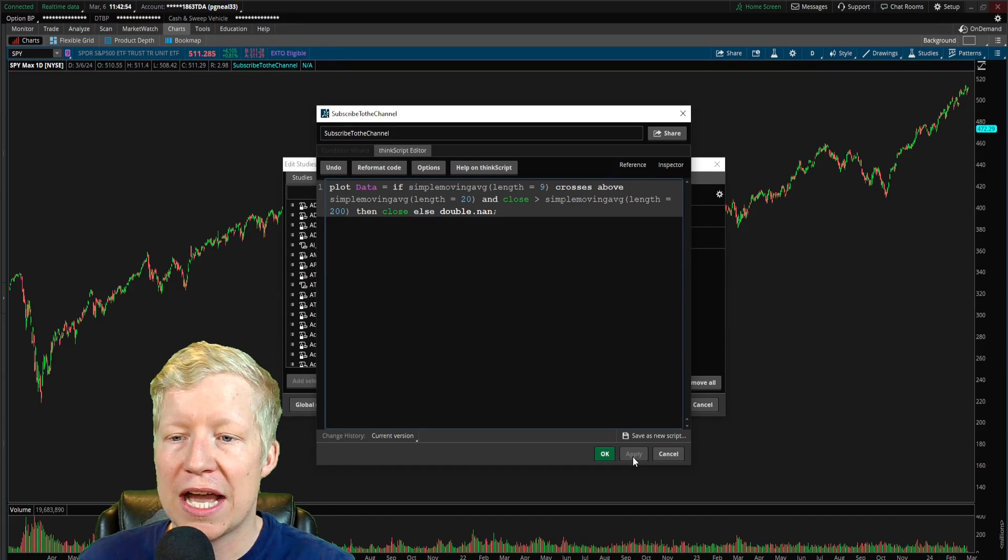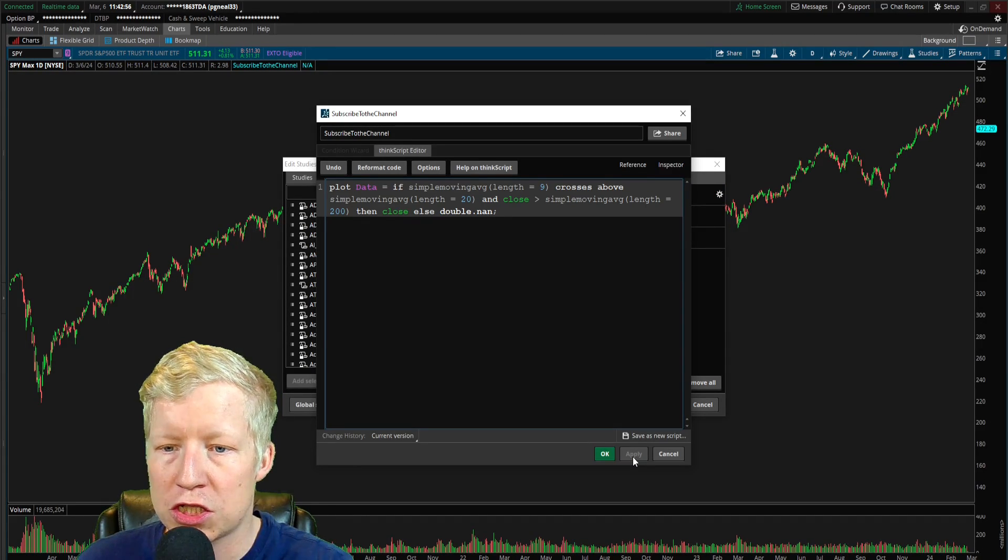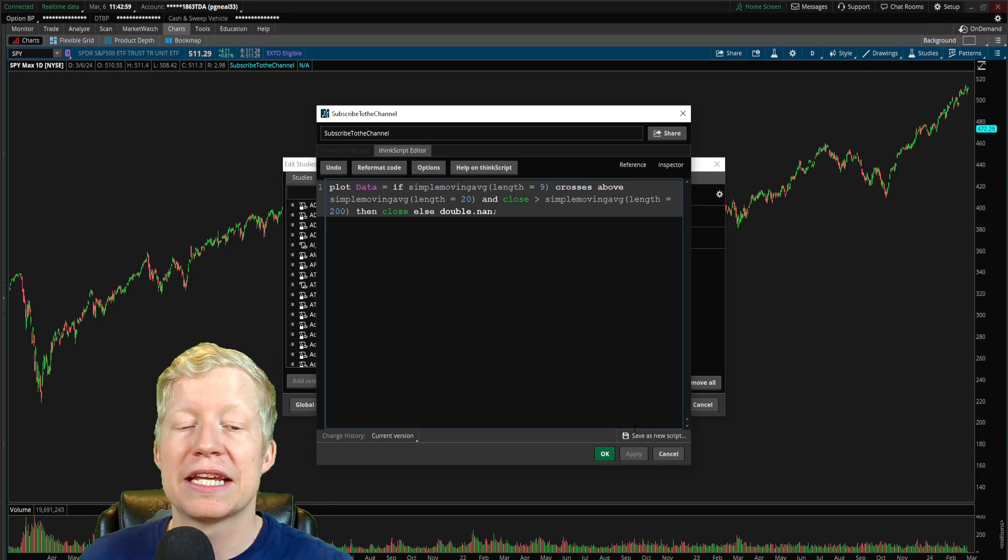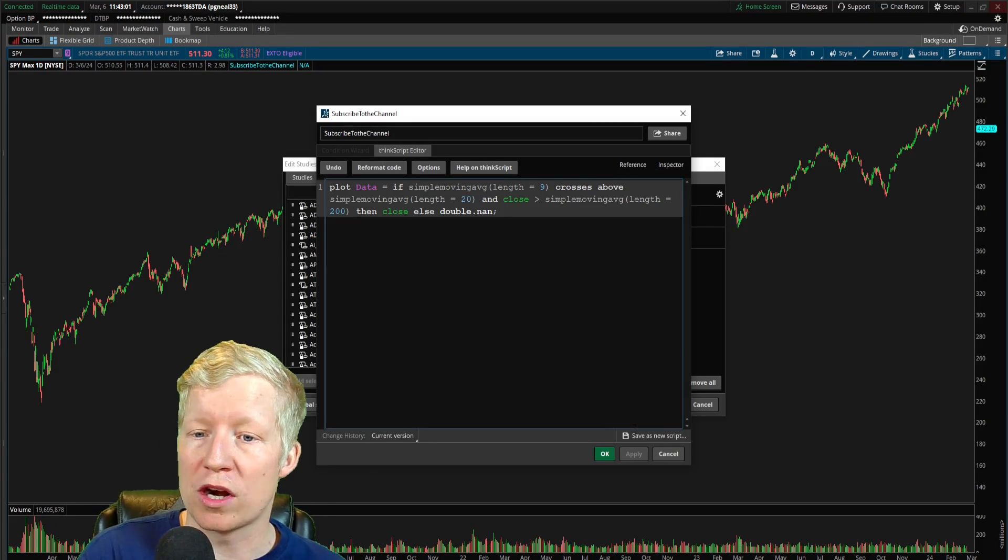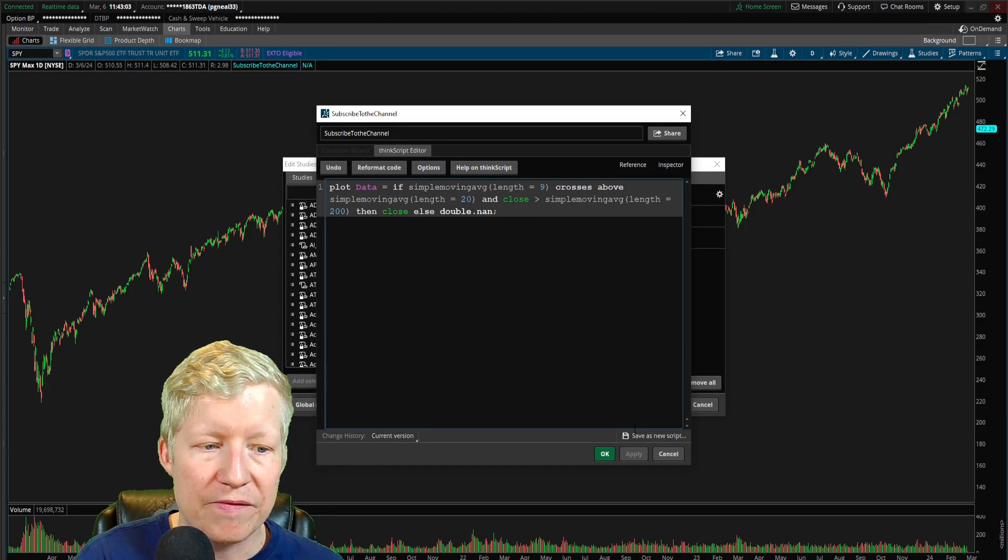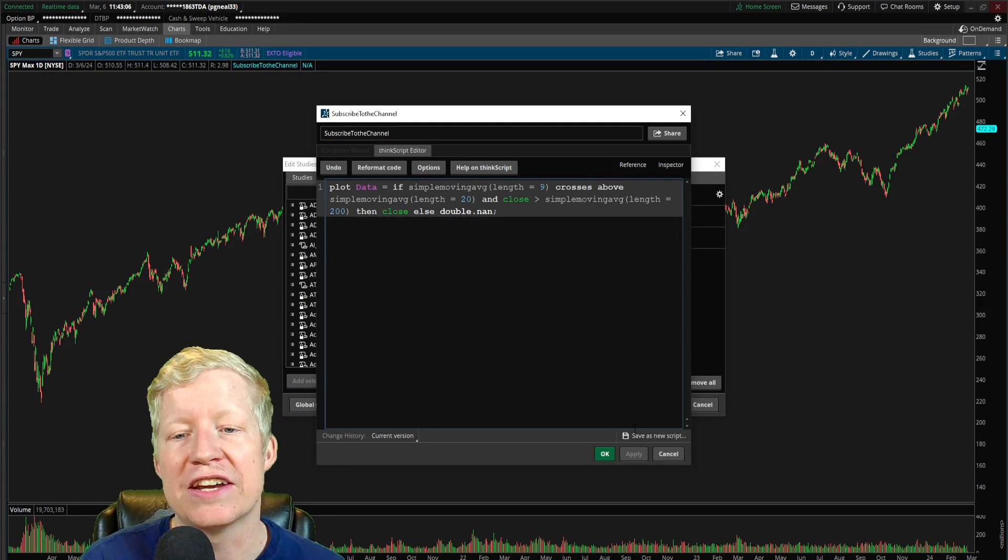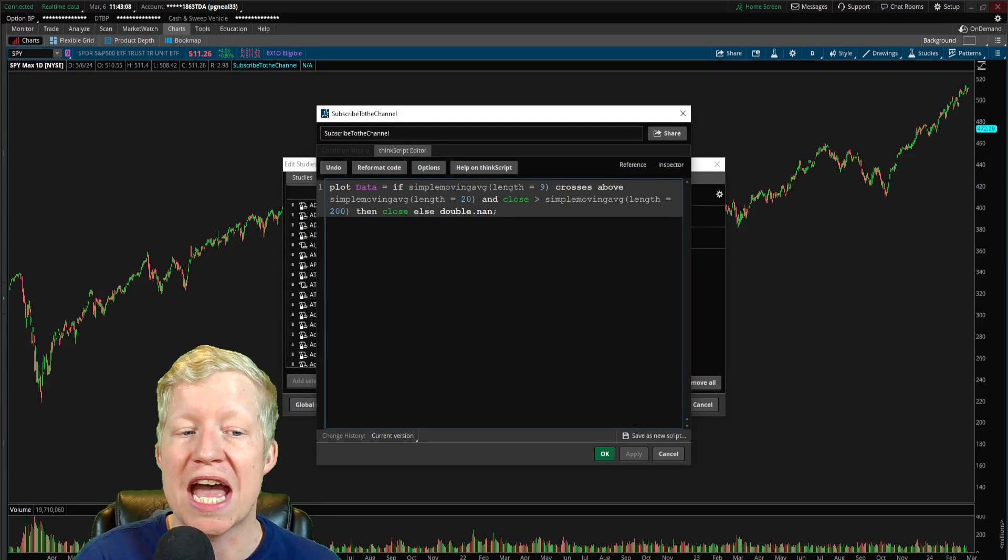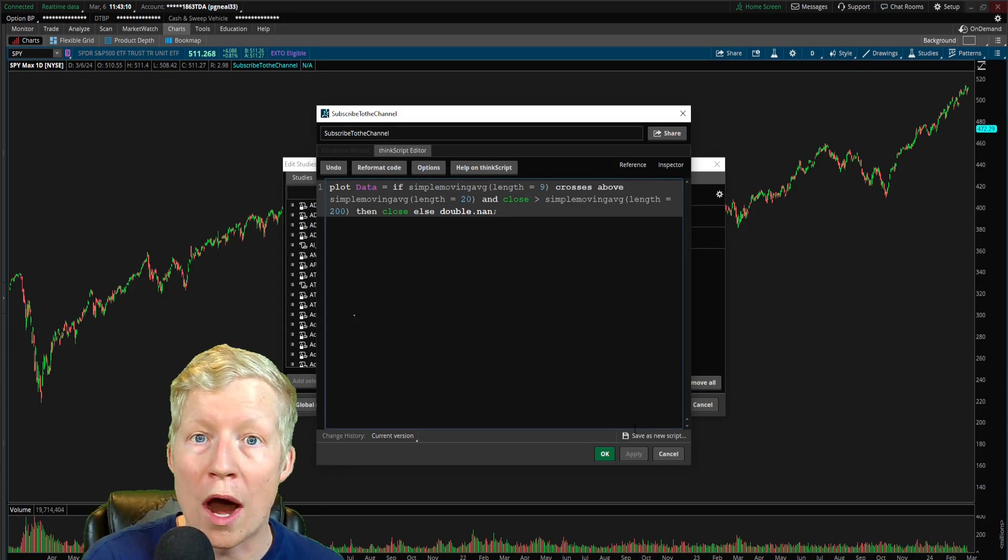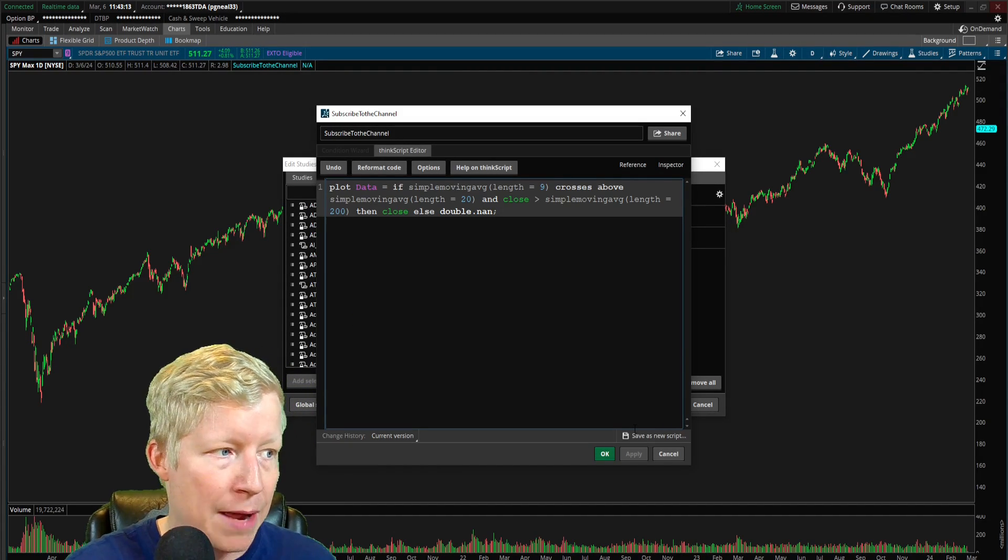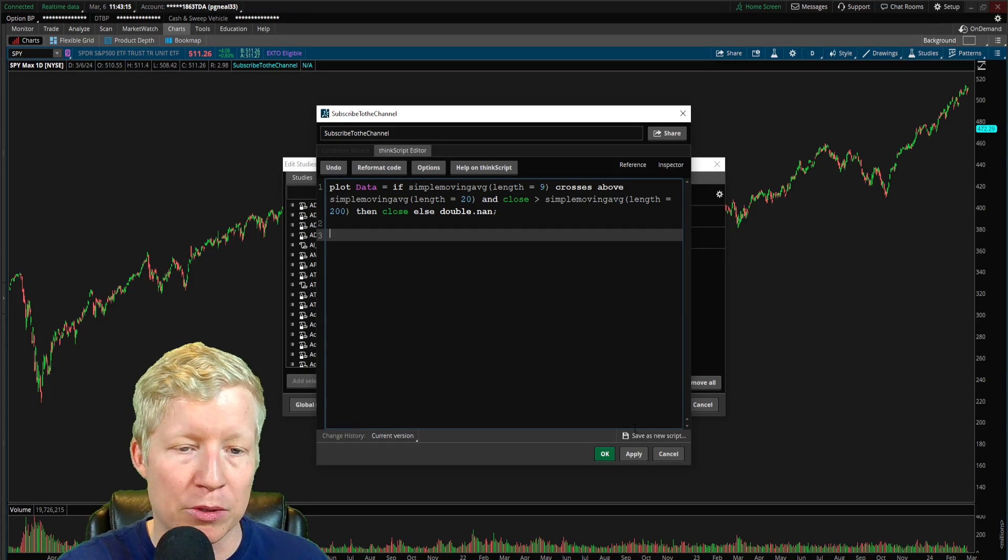So if we go ahead and hit apply now, you will also notice that once again, nothing happens. Guess what? With this sort of plot, we haven't told it to do anything, right? We haven't given it a painting strategy. We haven't told it what to plot, what to show. So what I'm going to do is I'm going to come down a couple of lines. I'm going to type in data dot.